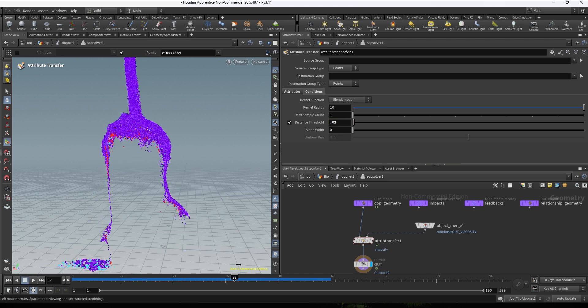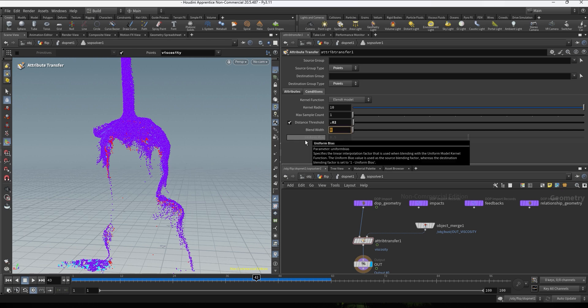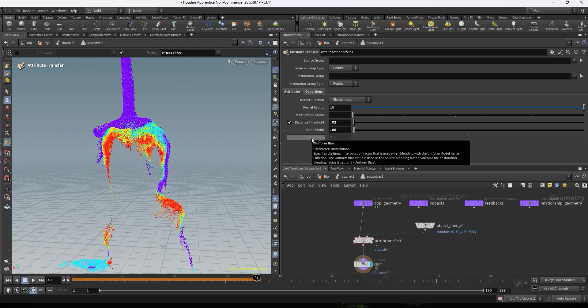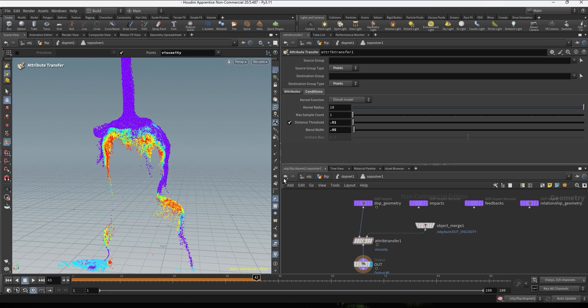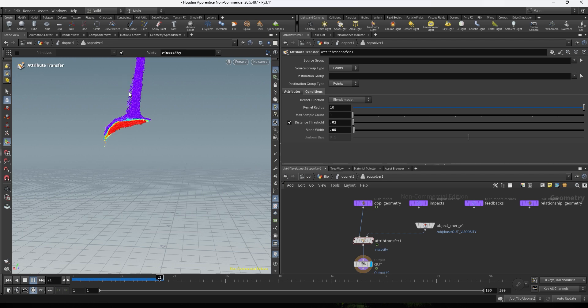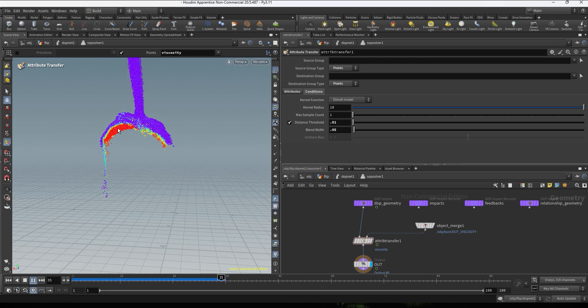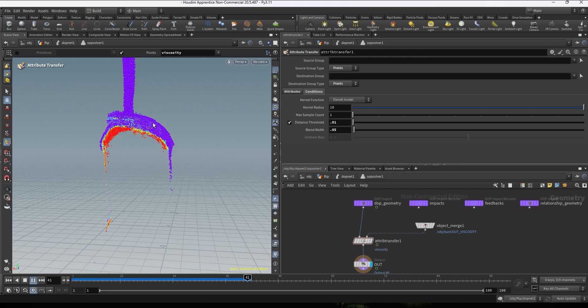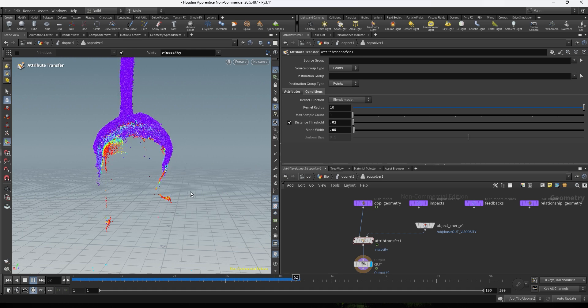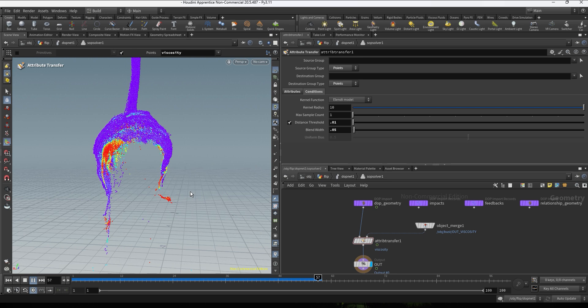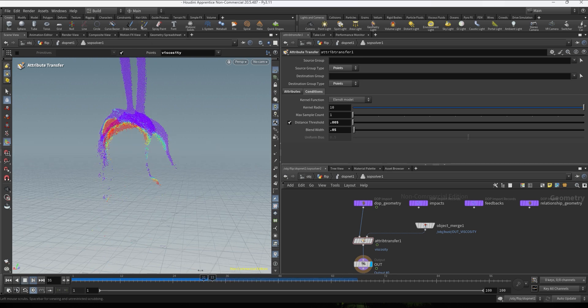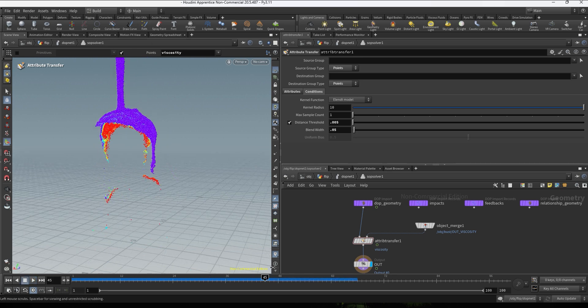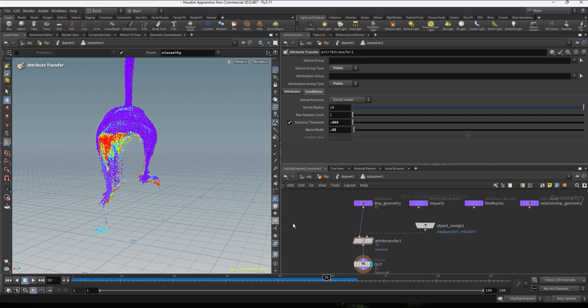And we can also play with the blend width, that's gonna smooth the attribute transfer. So we can go with a low value and kind of find like a balance between the distance and how much we want to blend these two attributes. And again this is looking pretty good, now we have like a thick fluid when the collision is happening so it's gonna be more sticky, but still we have some fluid pouring on the side. And again you can play with this, it's up to you depending what you are looking for.